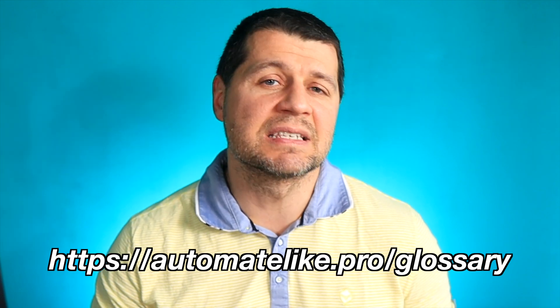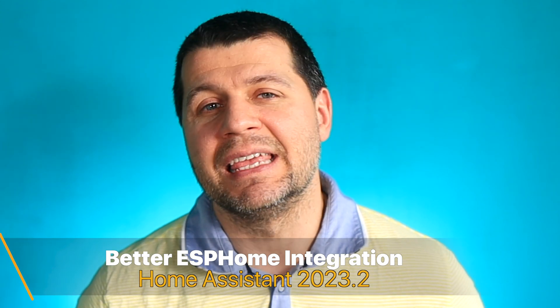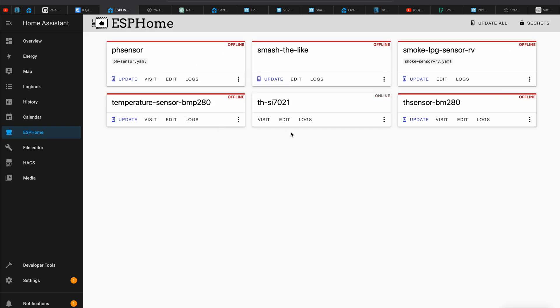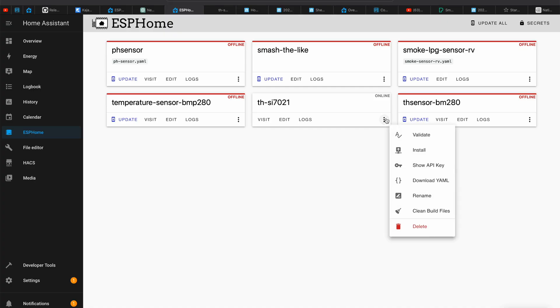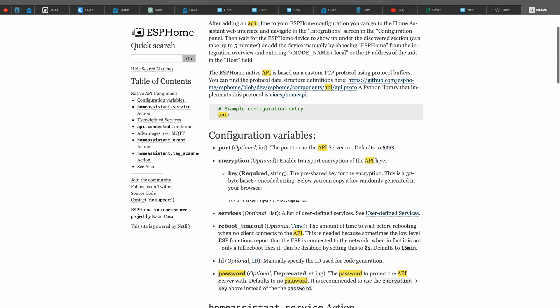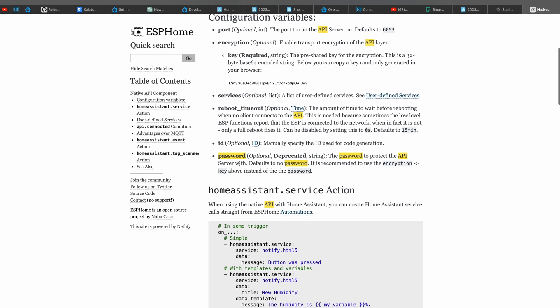Back to the new features in Home Assistant 2023.2. The next one is especially important if you're using ESPHome devices, because ESPHome is now even more integrated. If you have the Home Assistant ESPHome dashboard already installed, Home Assistant will know about it and will automatically pull the encryption key, so you don't have to care about that process anymore or copy and paste the encryption key when adding new ESPHome devices. Also, API password options should no longer be used in the ESPHome configuration.